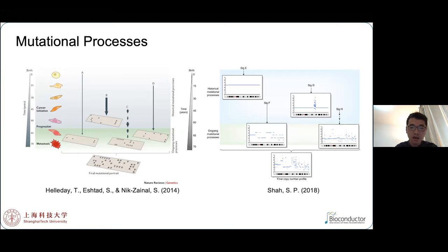Each tumor has a different genetic background and environmental context. Therefore, identifying active mutation processes and their contributions will not only promote cancer precision therapy, but also help understand cancer evolution.